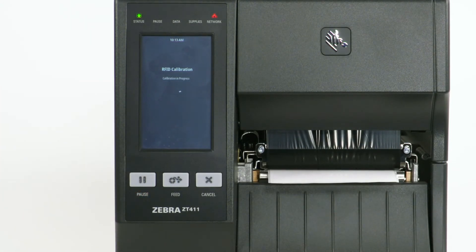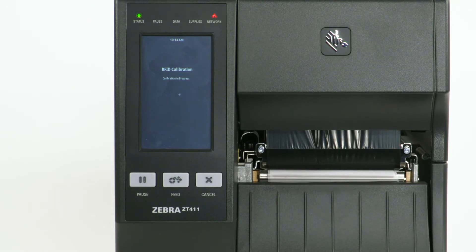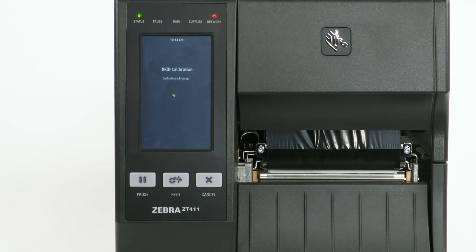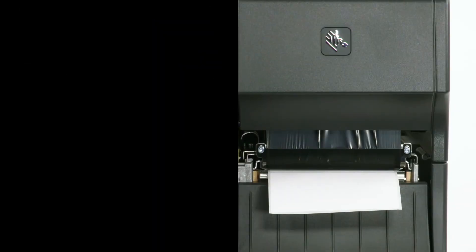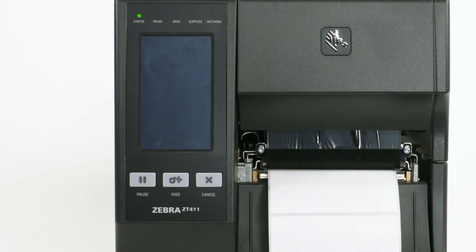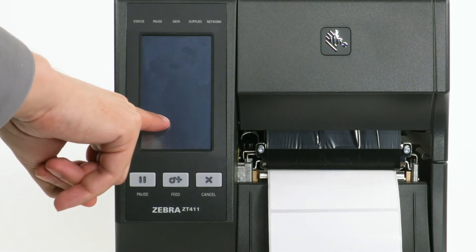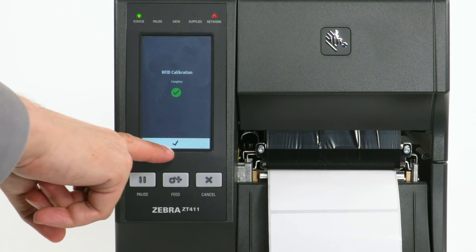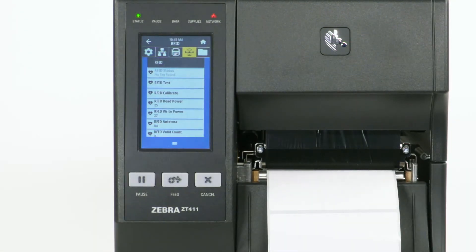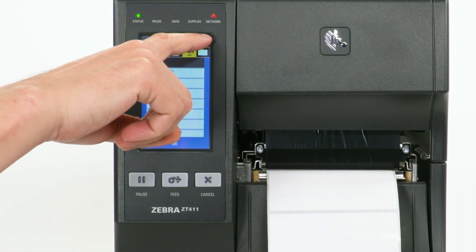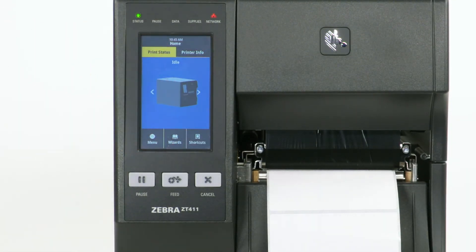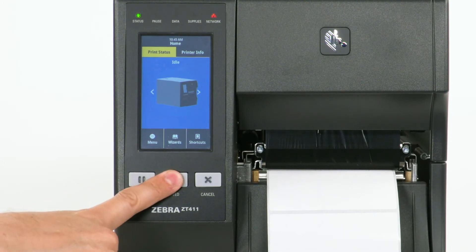Calibration may take several minutes to complete. Select the checkmark. Select the Home icon. Press the Feed button to test.